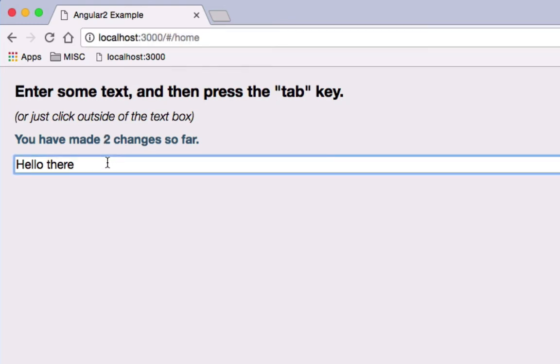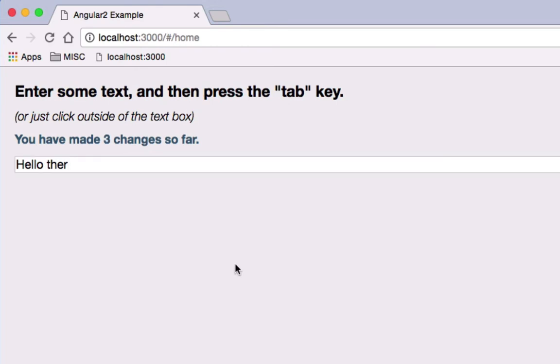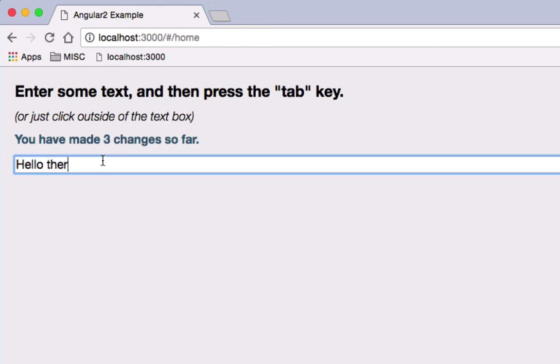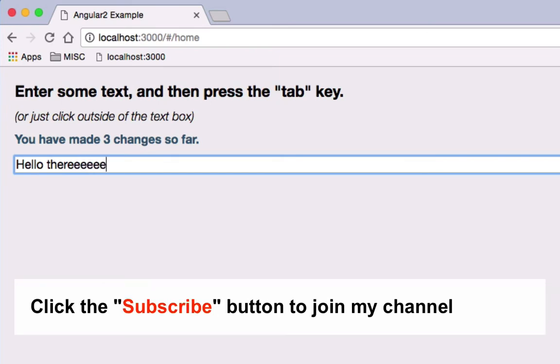Every time I make any kind of change to the text box, no matter what the change is, the change count increases. Now, keep in mind, it's not key up or key down. Here I'm typing, and nothing is happening, because there is an actual change to the text box. I haven't acted upon it yet.